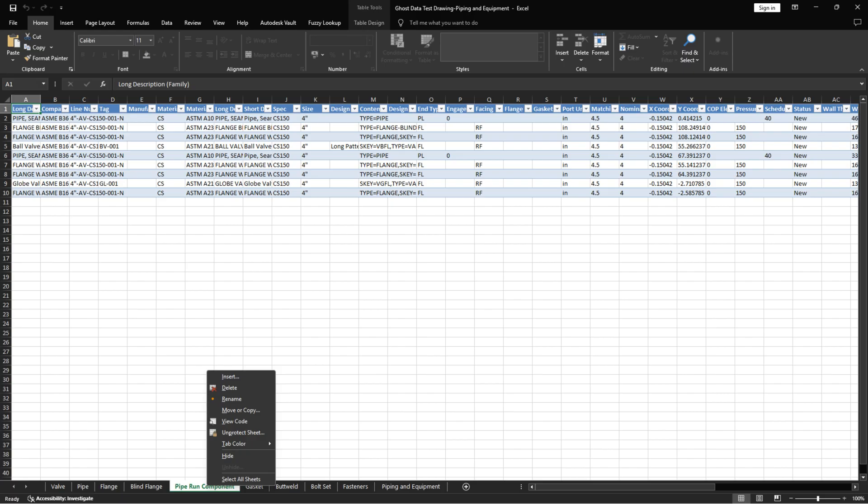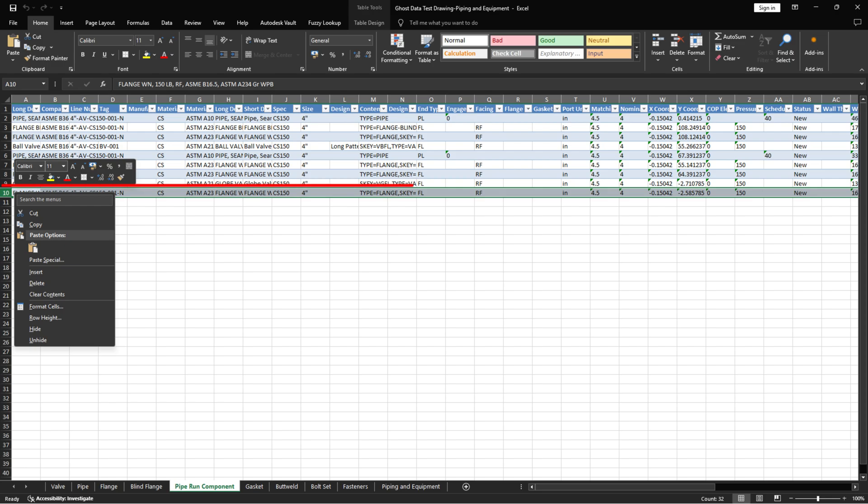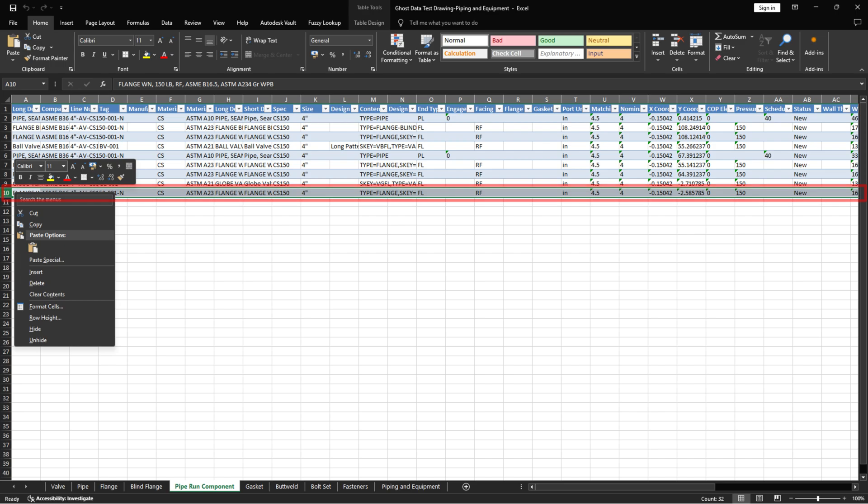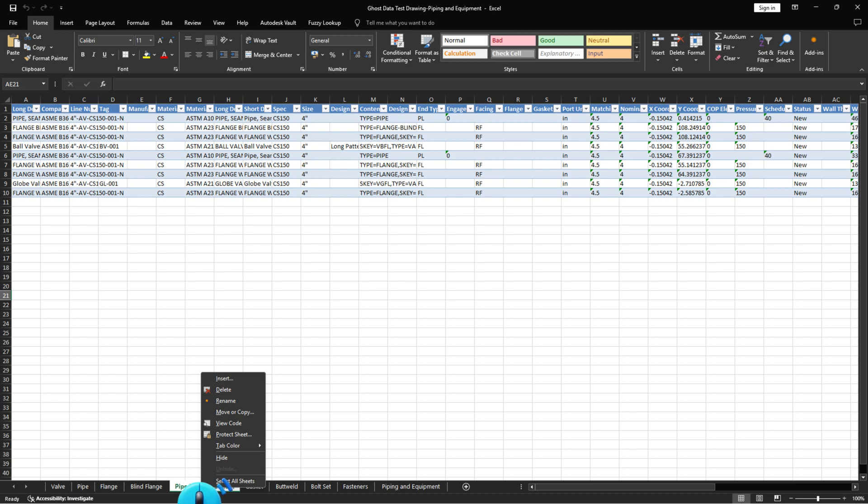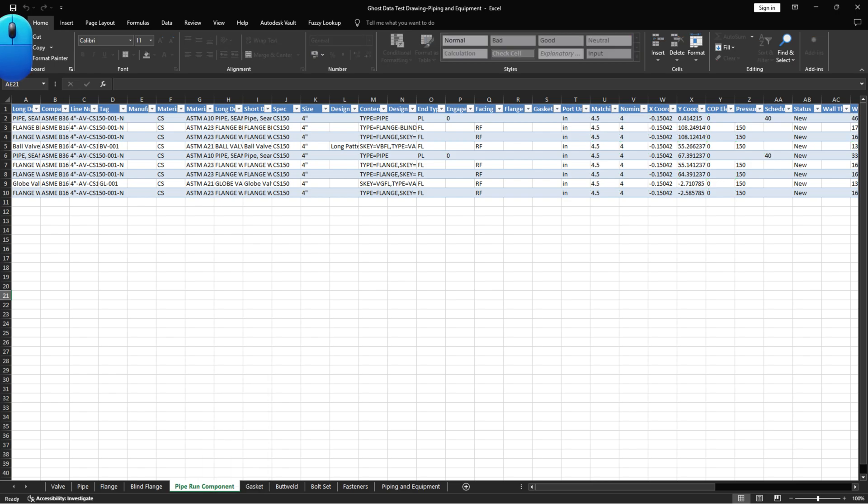First, right-click on the sheet tab and select Unprotect sheet from context menu. Next, locate the unwanted rows to be deleted from the exported Excel file. Delete the unnecessary rows. Right-click on the sheet tab and select Protect sheet to lock the sheet tab again. Save the exported Excel file.